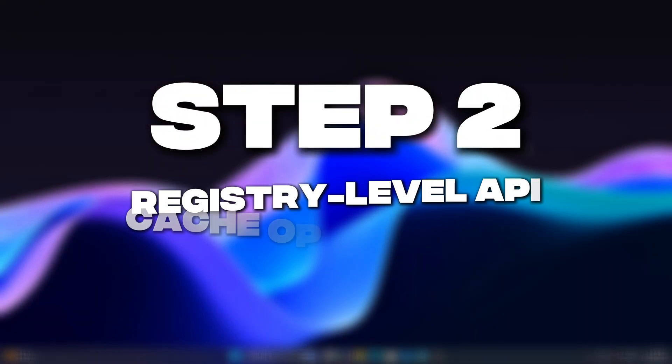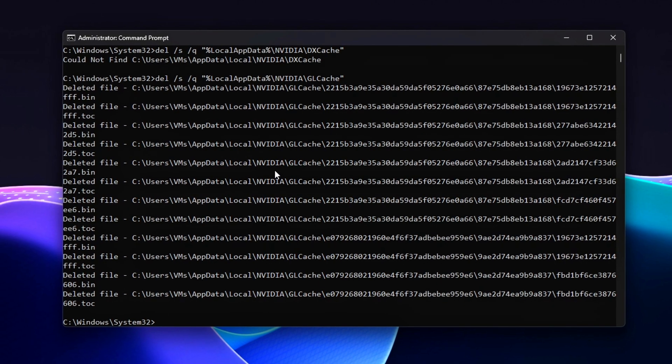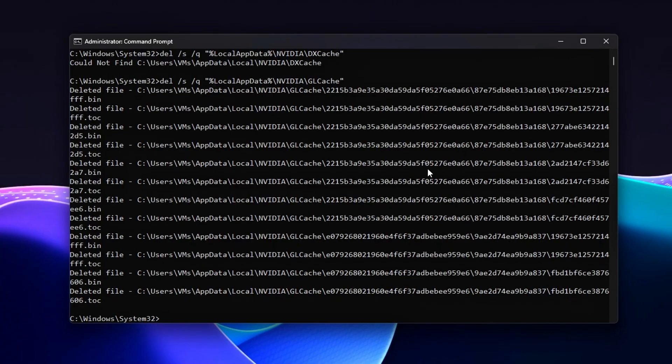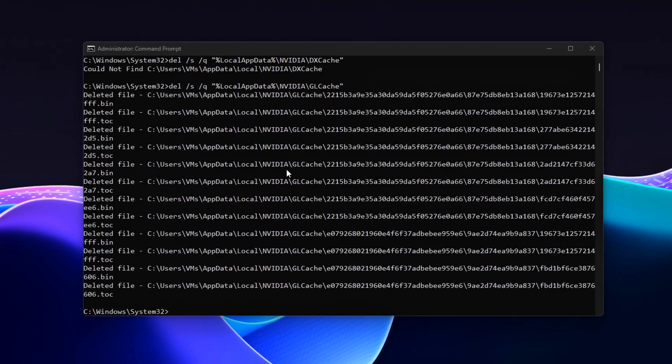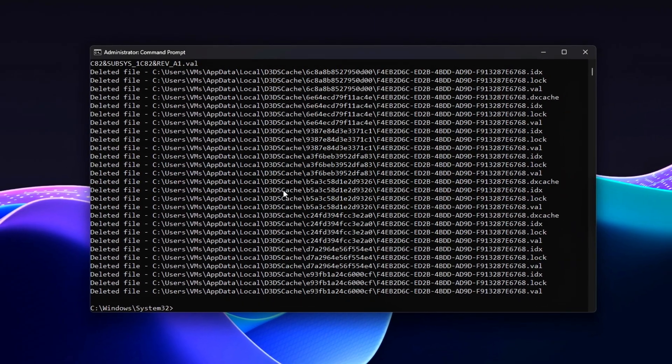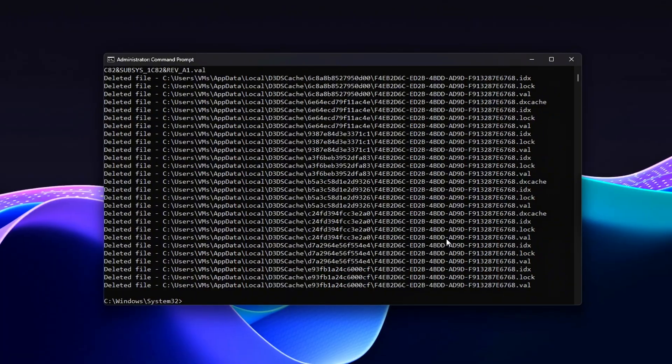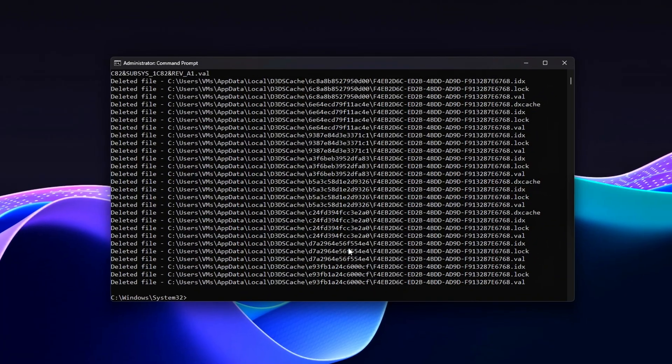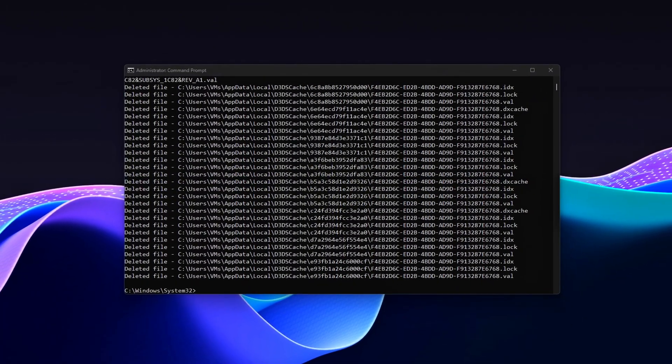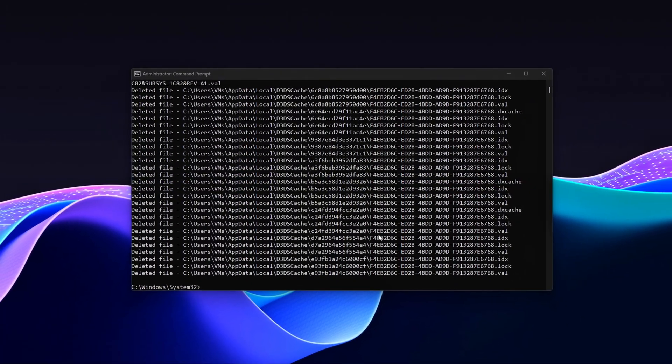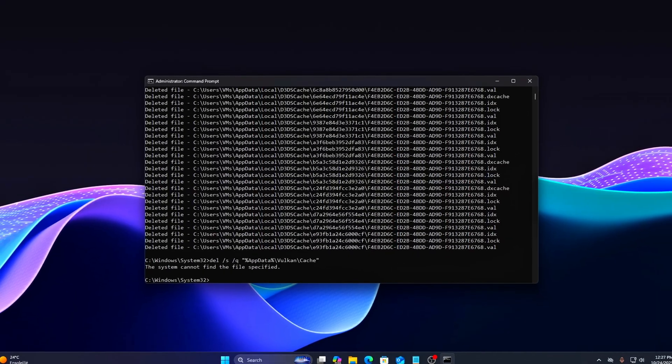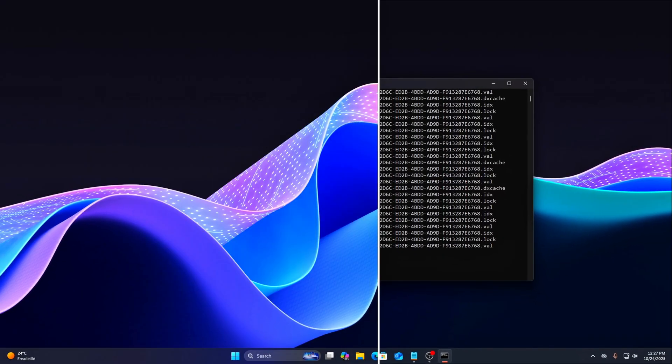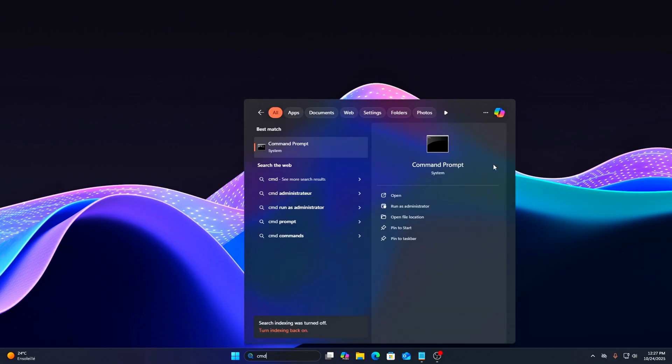Step 2: Registry-Level API Cache Optimization. Windows stores shader caches and pipeline data for DirectX and Vulkan separately. Sometimes these caches get corrupted or bloated, especially after driver updates, leading to hitching or micro-stutter. Let's clean and reconfigure them safely.